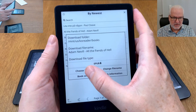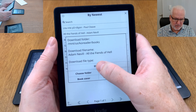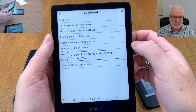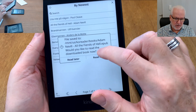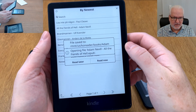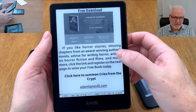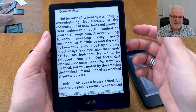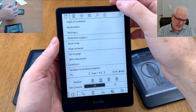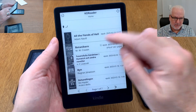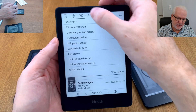You can also choose another folder to download to if you prefer, and change the file name. If I now click download, it will download the book to the Kindle. You can choose 'Read Later' or 'Read Now' — clicking 'Read Now' opens it immediately. The book opens and you can start reading. If you click up here and go to library, you will see the downloaded book at the top. Works great.